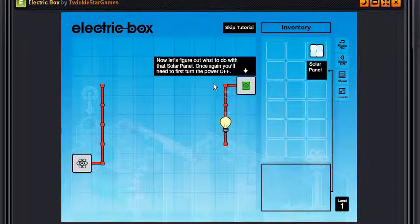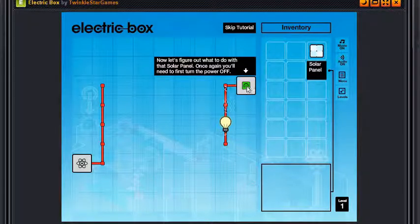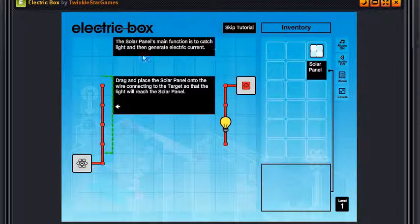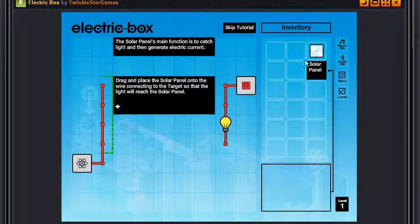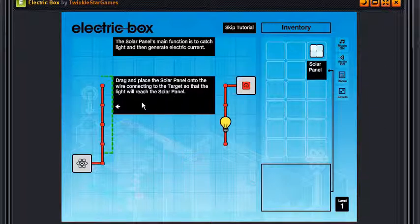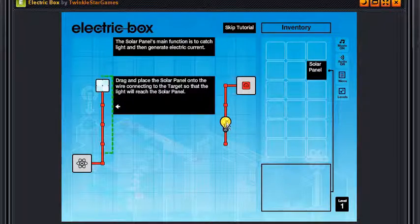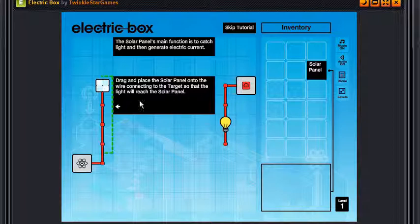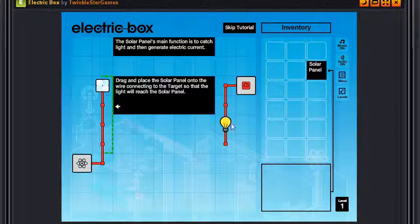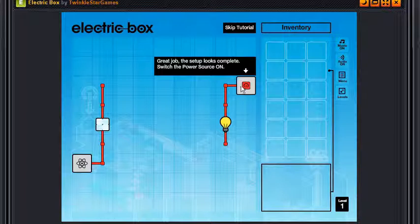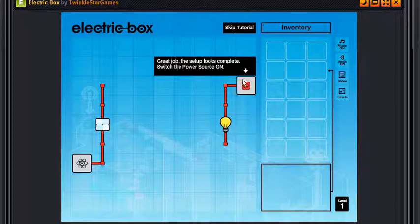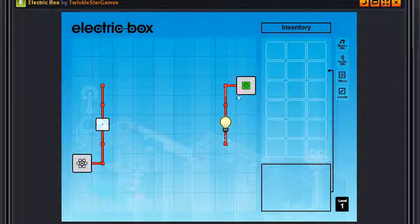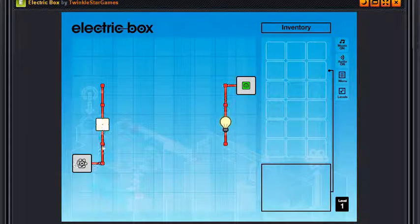Now let's figure out what to do with that solar panel. Once again you need to first turn the power off. Okay. The solar panel's function is to catch light and then generate electric current, right here you know as in real life. Drag and place the solar panel onto the wire connecting the target so that the light will reach the solar panel. So you know we have to place it like here so that when the light is on it will reach the solar panel. Great job, the setup looks complete. Switch the power source on. Yay! Point! Yay it's working, we powered up.